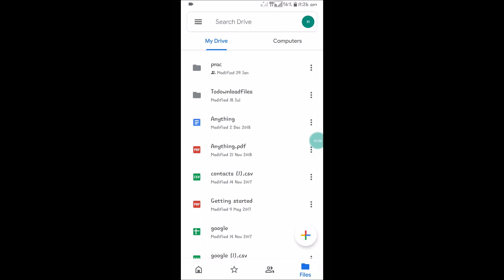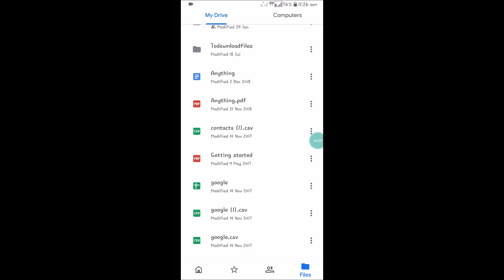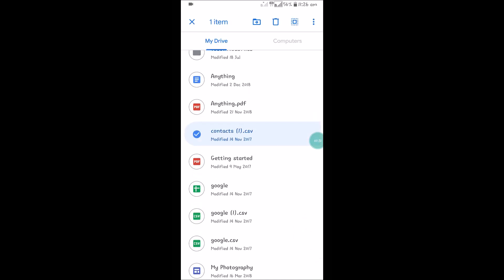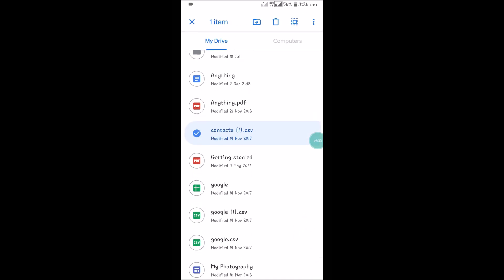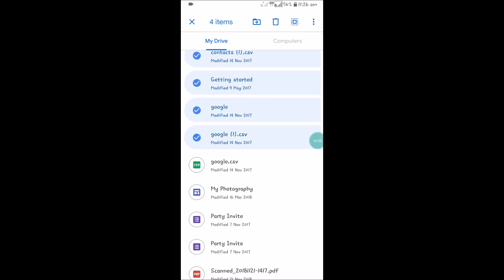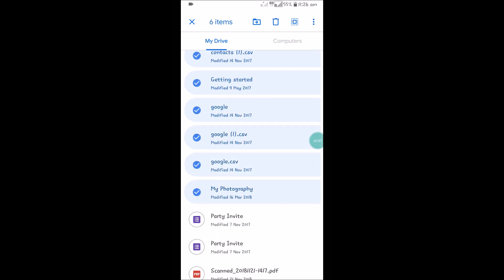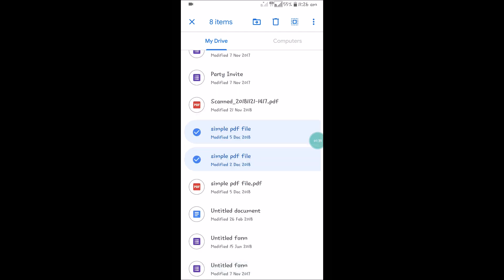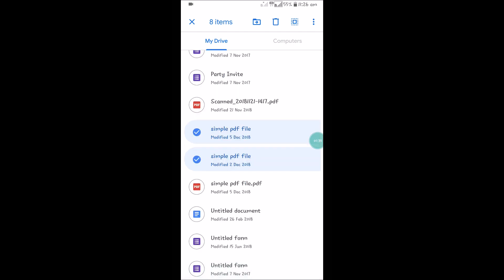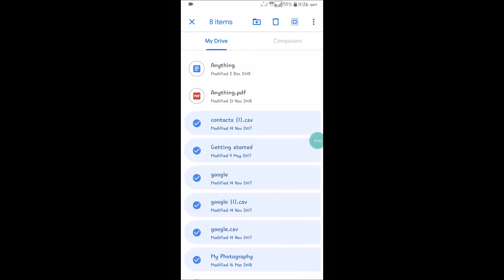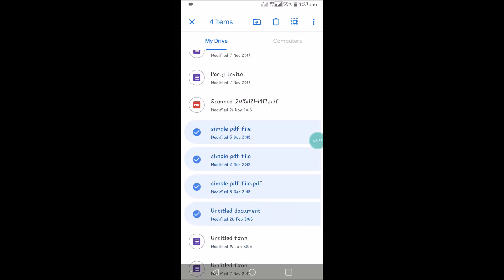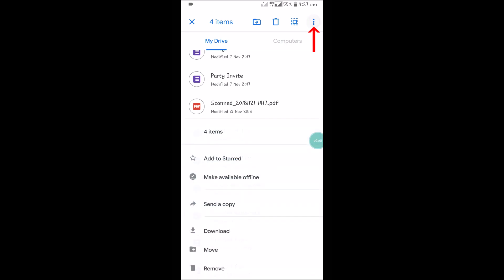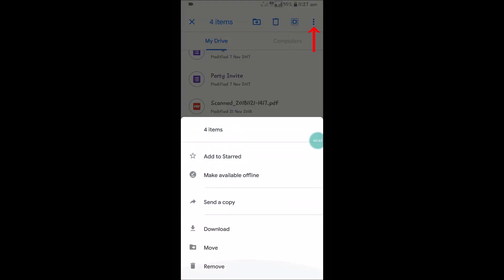For example, this is the contacts file. Click and just tap on the other files which you want to download—that may be pictures or PDF files. I have selected four files: PDF, PDF, PDF, and untitled document. If you click on these three dots, you will see this download option.